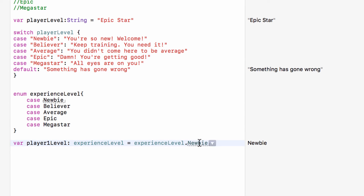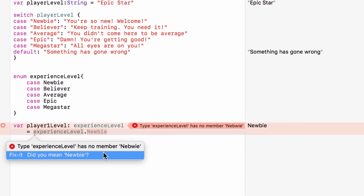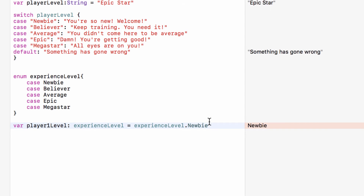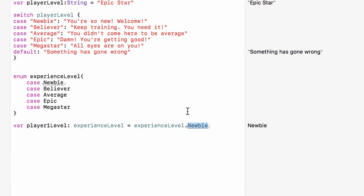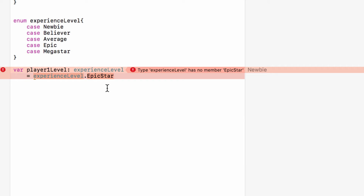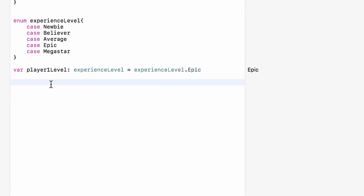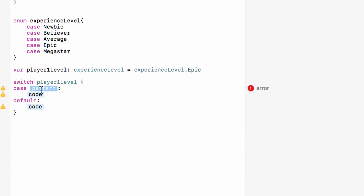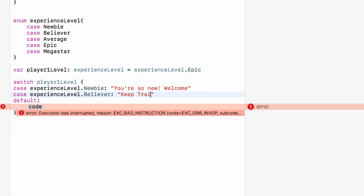If we make a typo now — for example typing 'nebwee' — our code immediately flags an error saying there's nothing called that, and suggests 'newbie'. Missing a capital letter gets the same correction. If someone types 'epicstar', the compiler says that doesn't exist. So we have eliminated a huge category of bugs. Now if we do a switch on player1Level, we can write cases like 'ExperienceLevel.newbie' with the message 'You're so new, welcome!' and 'ExperienceLevel.believer' with 'Keep training, you need it'.